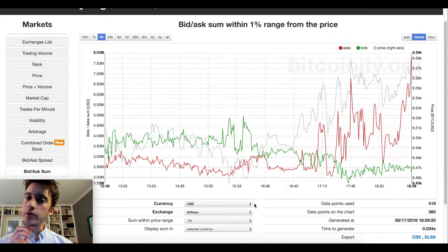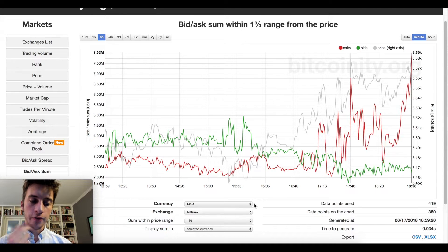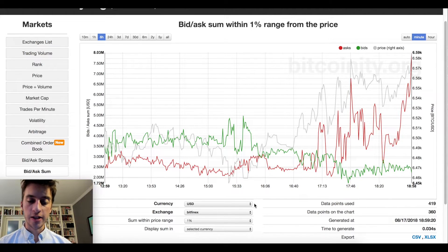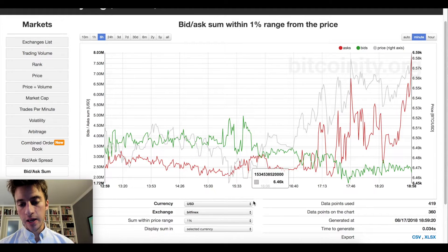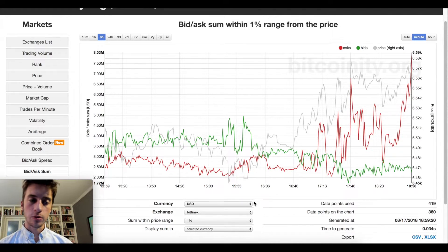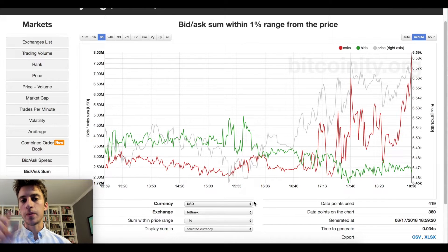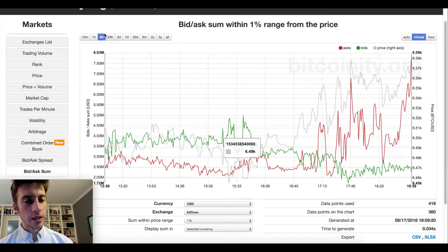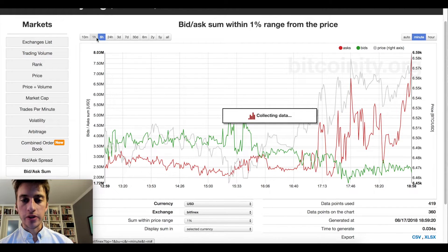I've done previous videos on accumulation and distribution where we would look at price, we would look at volume, and we would try to make our best prediction that institutions were either accumulating or distributing at a point of consolidation. The good news is that this indicator takes out all of the guesswork for you. We can actually find price spots where institutions, or smart money as they're called, have either accumulated or distributed.